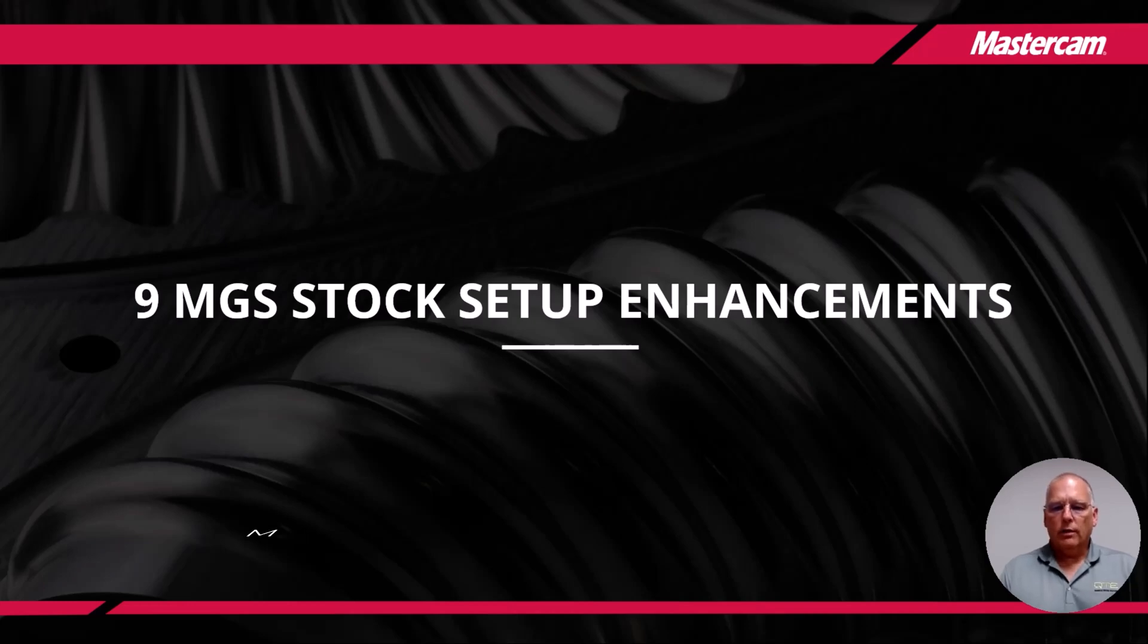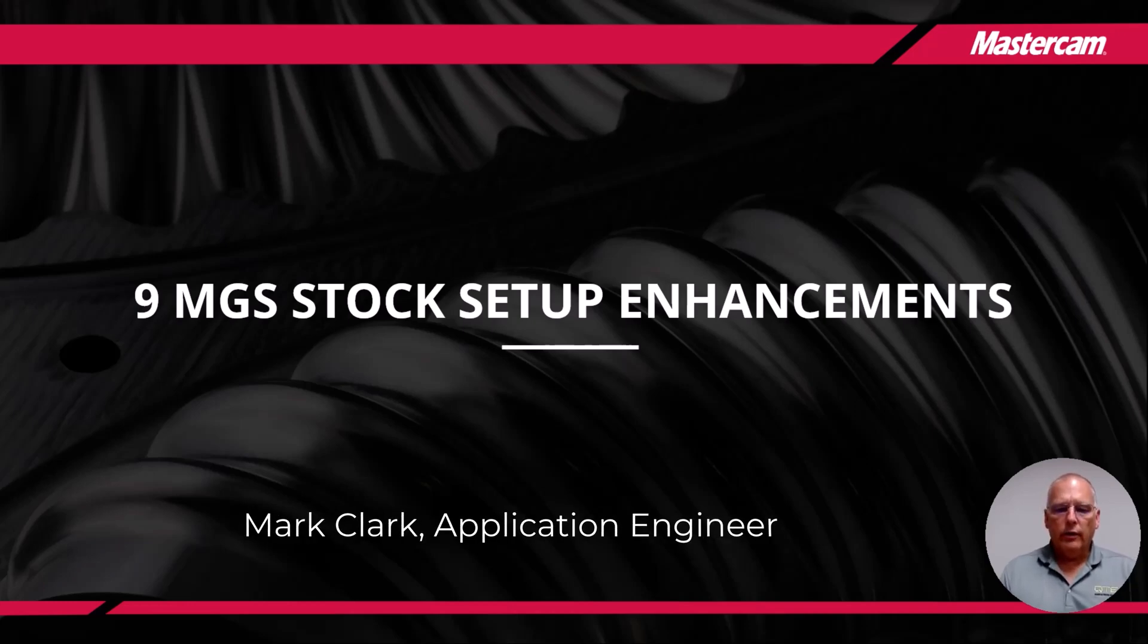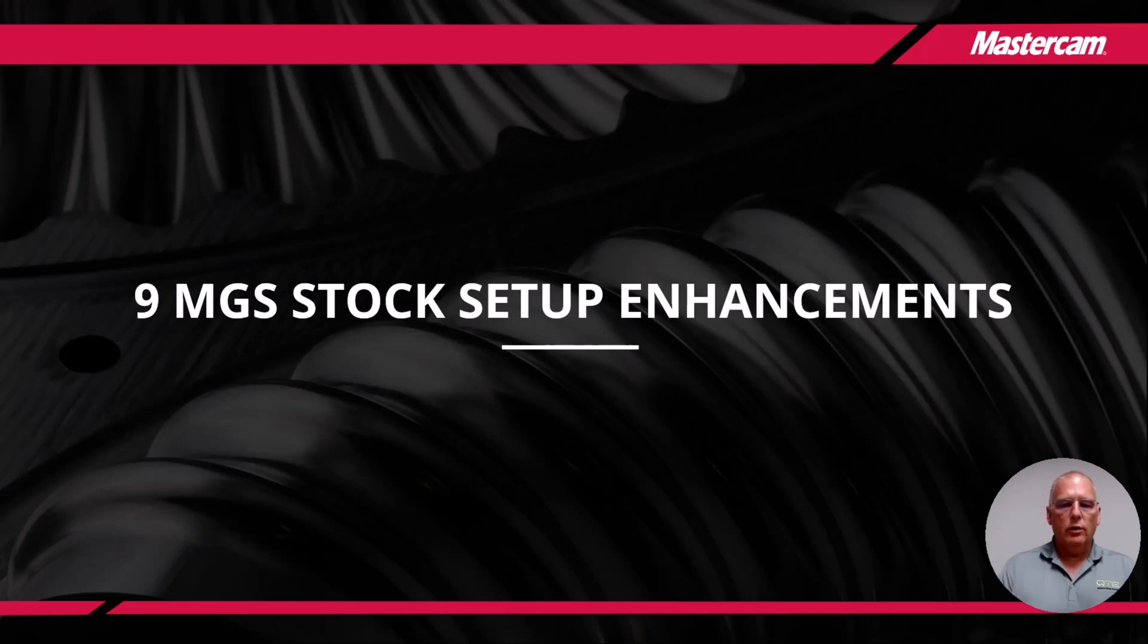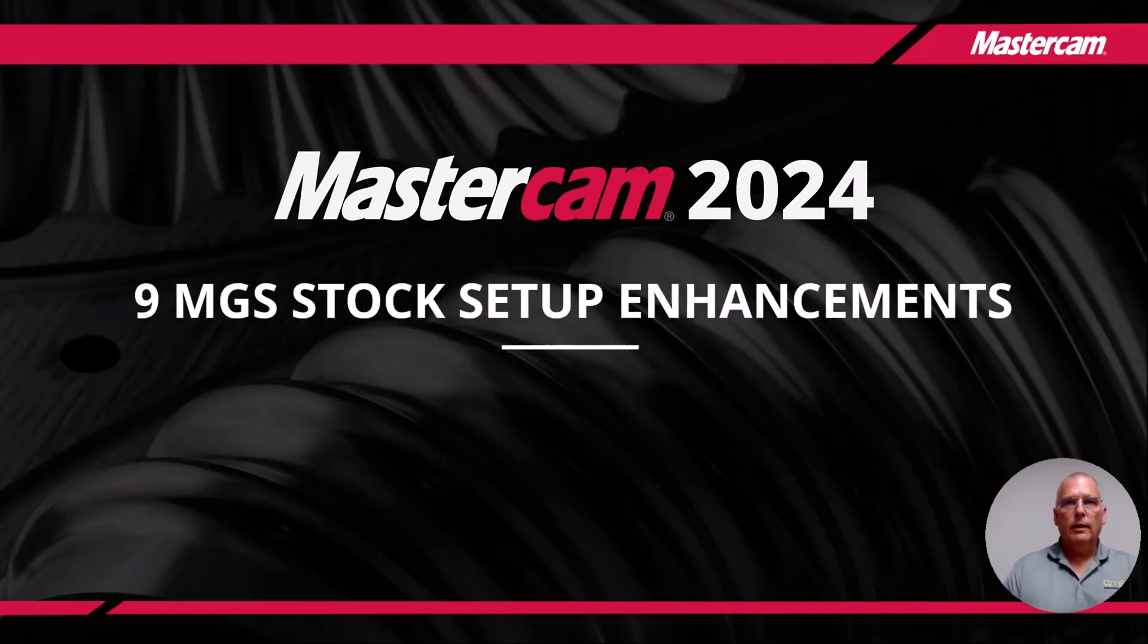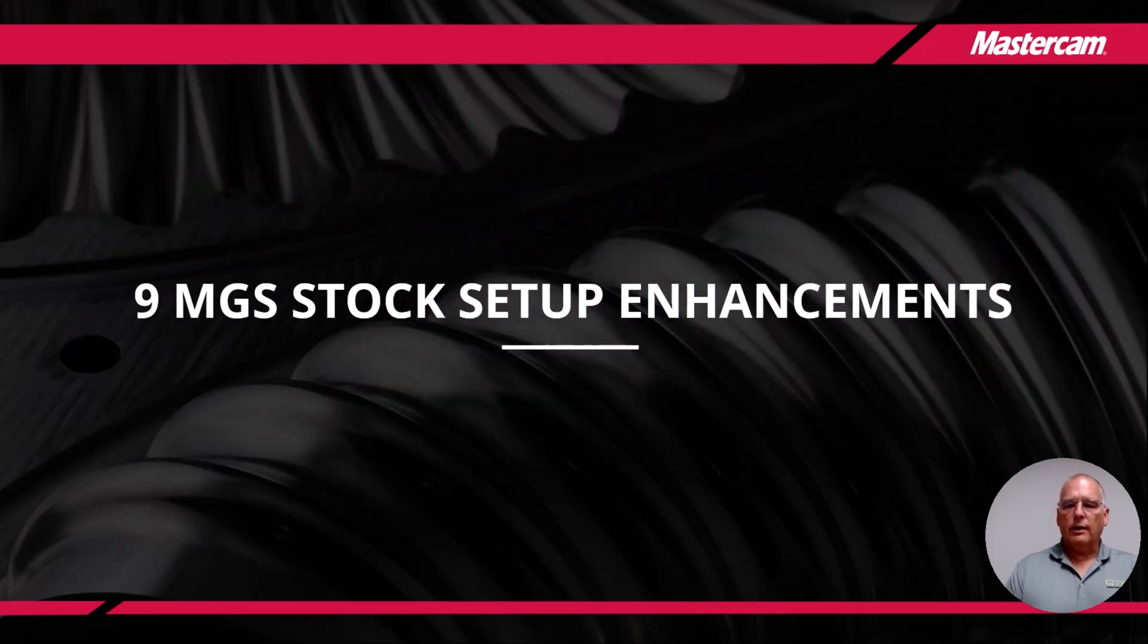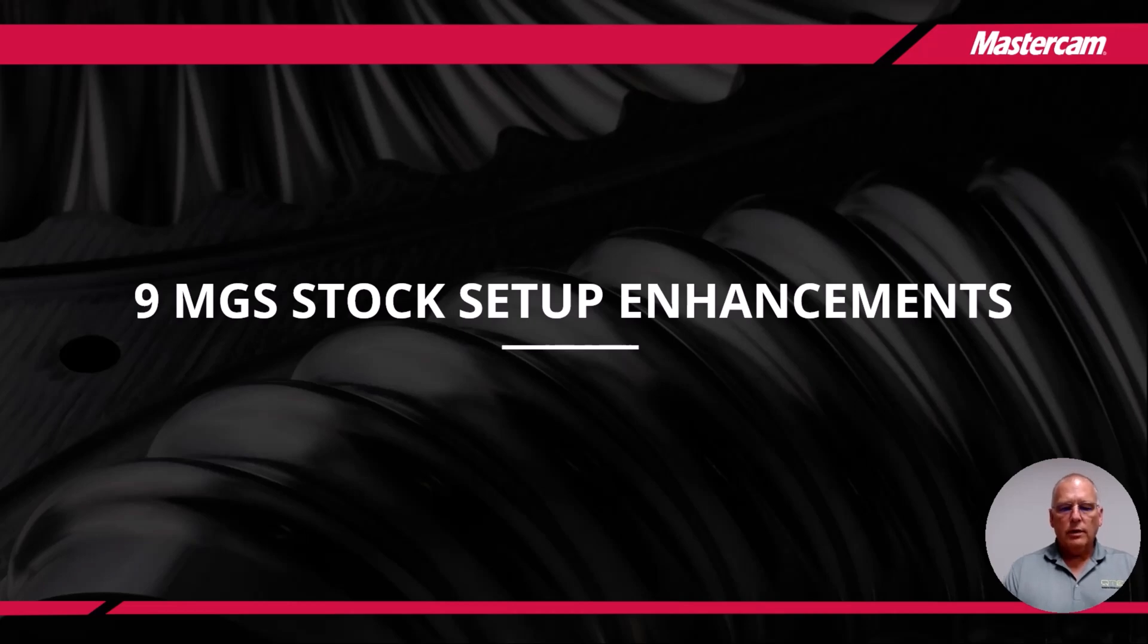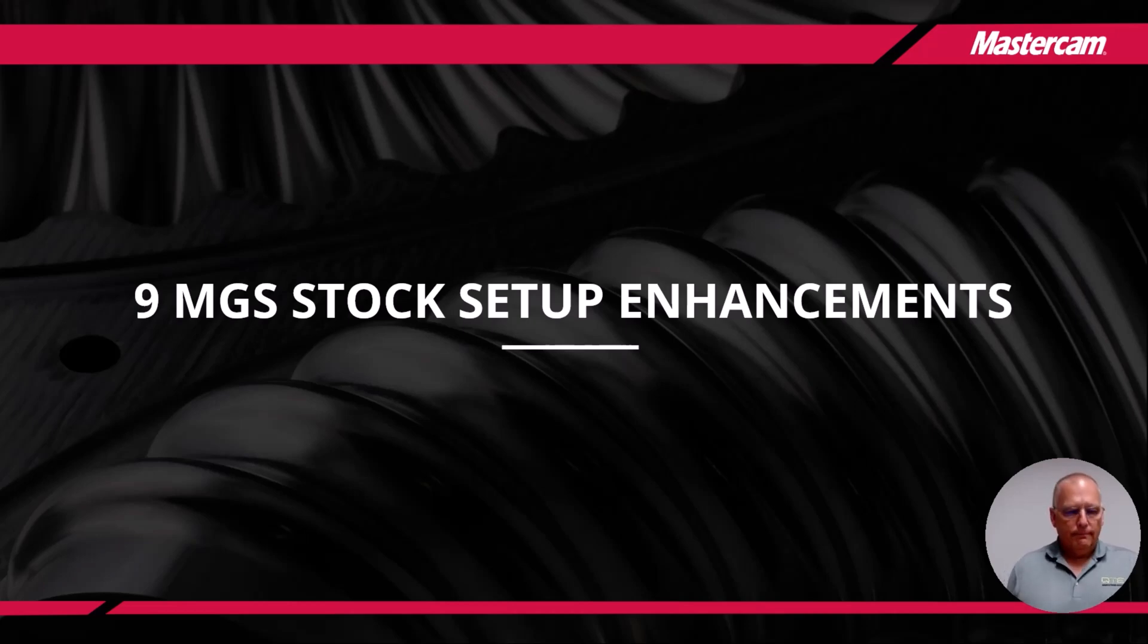Hi, my name is Mark Clark, an applications engineer here at QTE Manufacturing Solutions. I'm here to show you the ninth installment of a ten installment video presentation of what's new in Mastercam 2024. I'm going to show you what's new in the stock setup enhancements. I'll give you a short PowerPoint presentation and then a live presentation inside Mastercam. So let's get started.